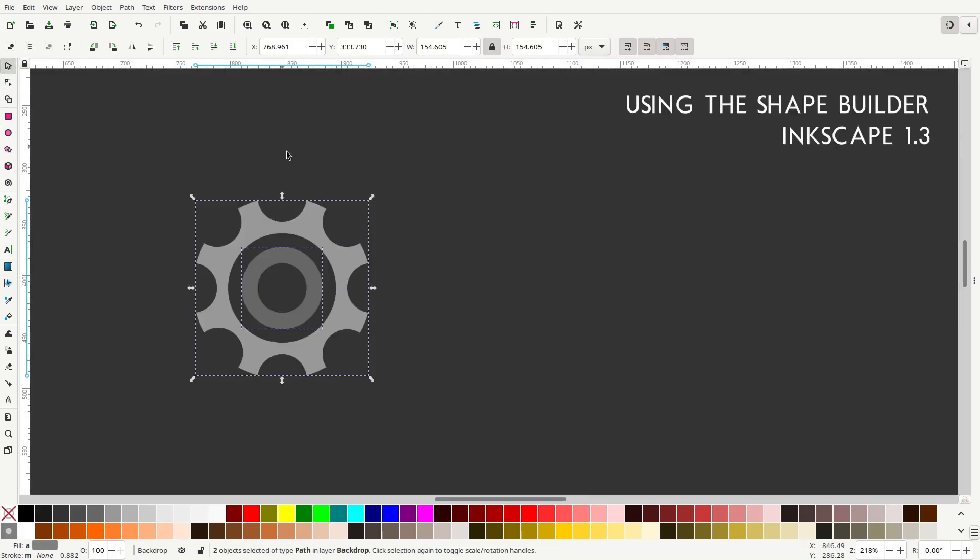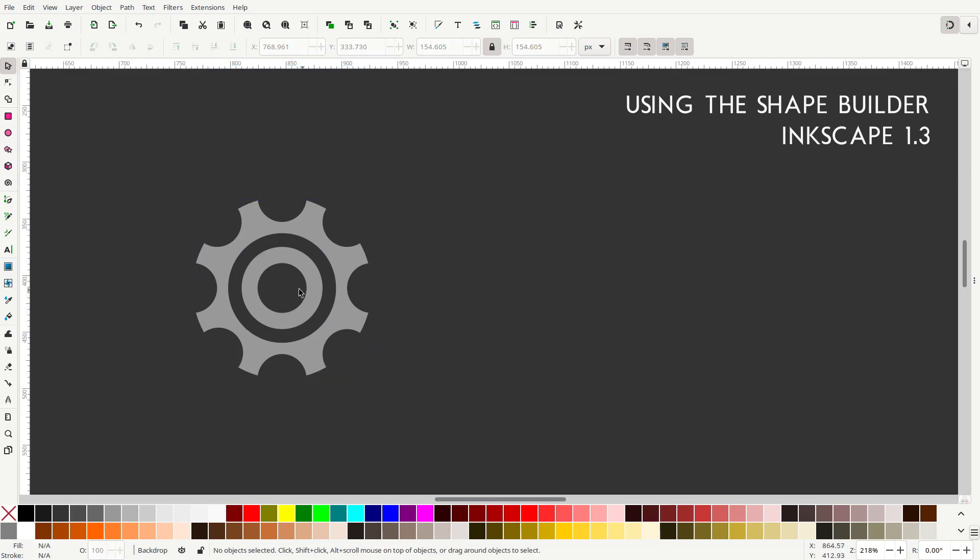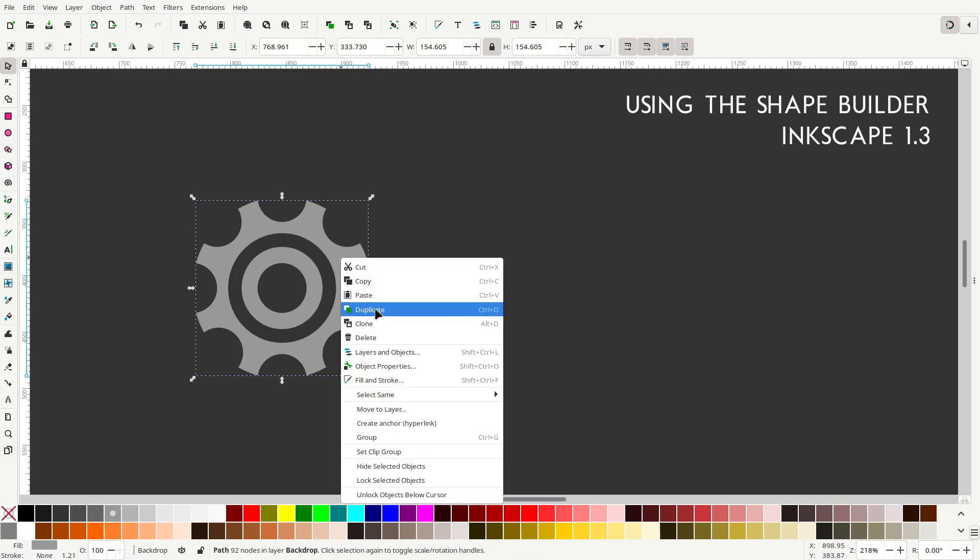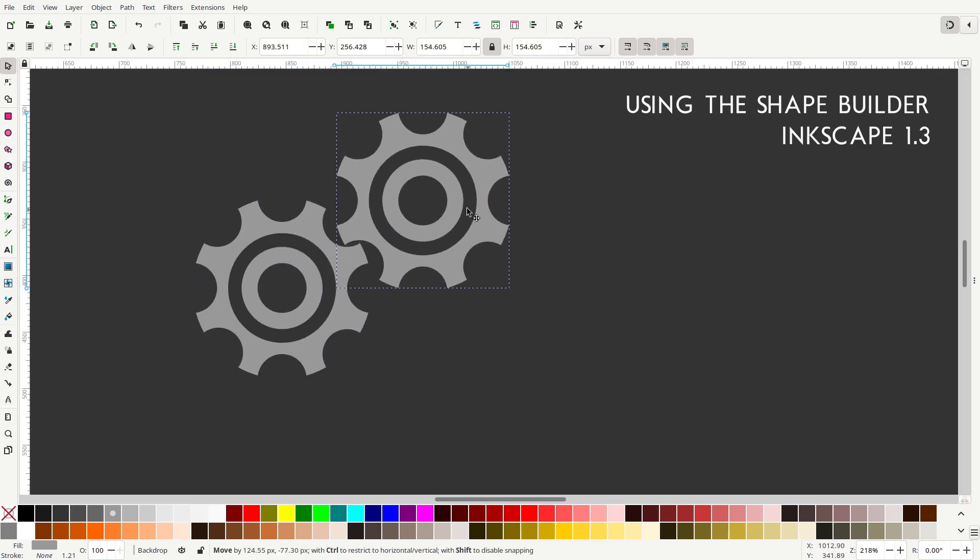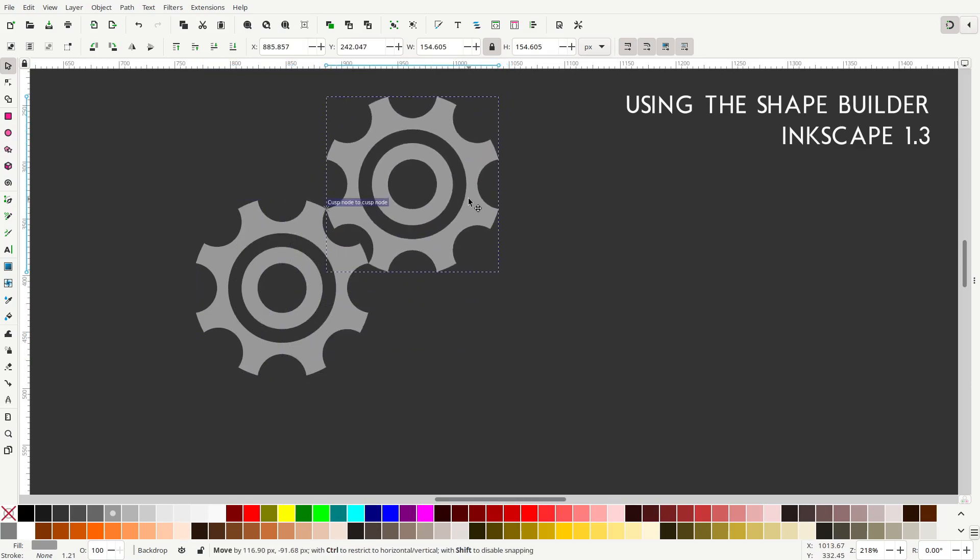And there you have it. We're left with two objects because we started with a bunch of different objects, so they did not all get joined together. I'll just hit Ctrl plus on the keyboard to add them together, and now we have one gear object. And you can then duplicate this and do whatever you'd like with it, of course.